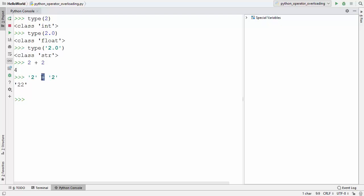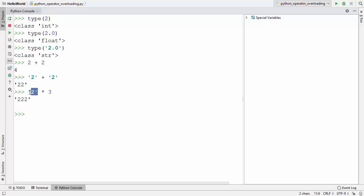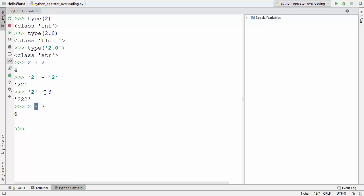So the same operator, plus, works differently with different types of objects. The same can be observed with the multiplication operator — the asterisk. When you use it with a string and write 3, it prints that string three times, but when you use it with two numbers it gives multiplication of those numbers. So the asterisk operator functions differently with different kinds of data.